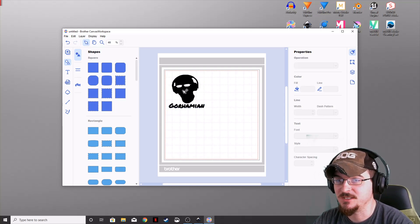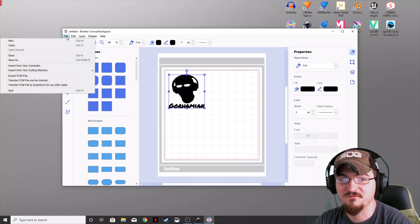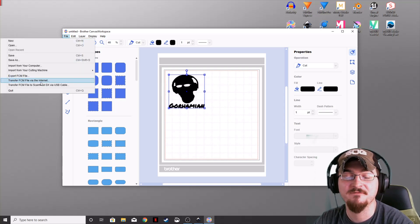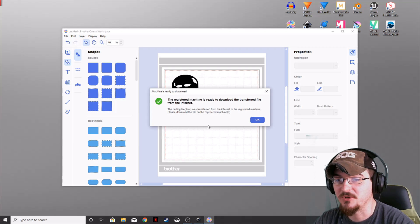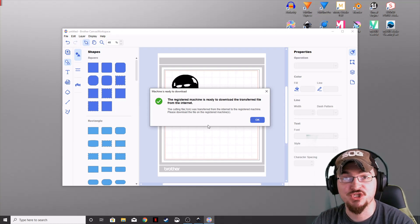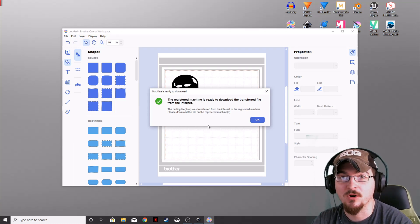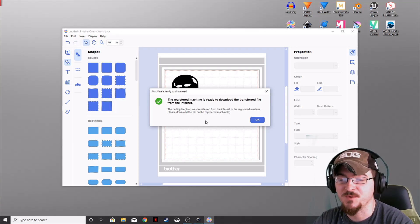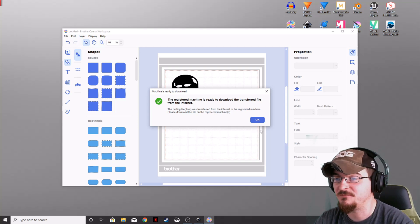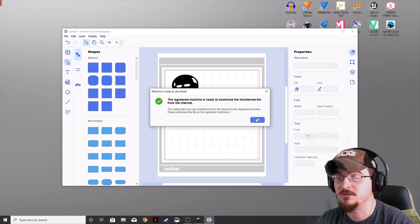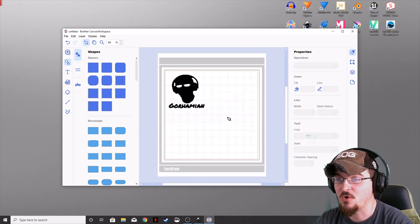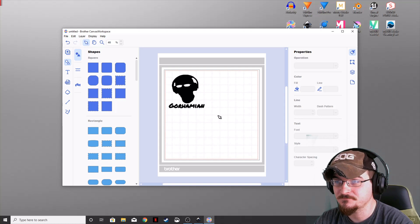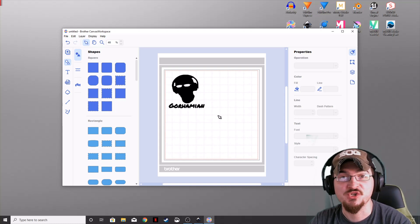Make sure your image is highlighted, then go to File and Transfer FCM File via the Internet. Remember, you need your machine registered and set up on your network. You can also use a USB cable if you don't want to set it up on your home network. Click OK and it will transfer to the machine.